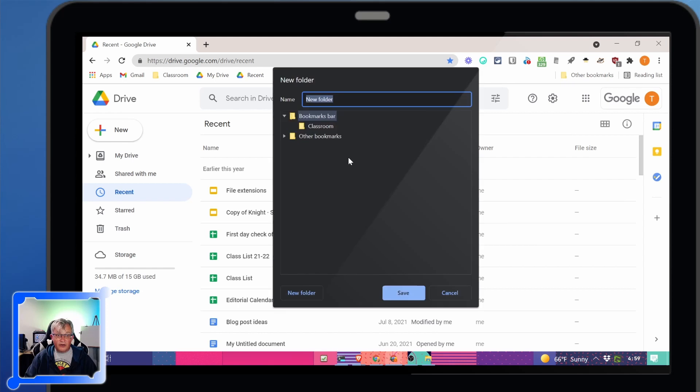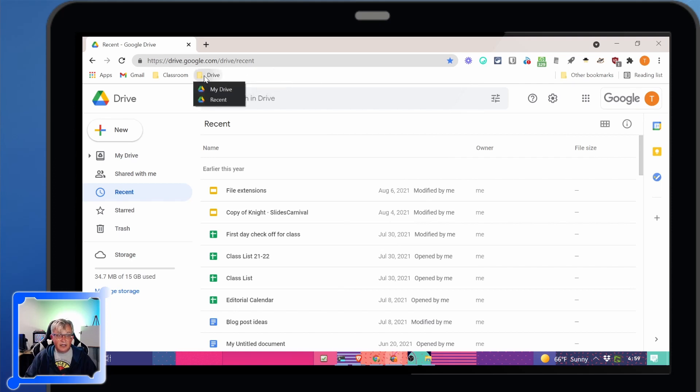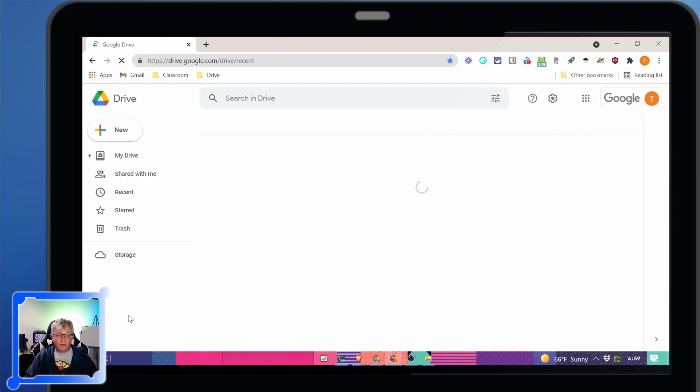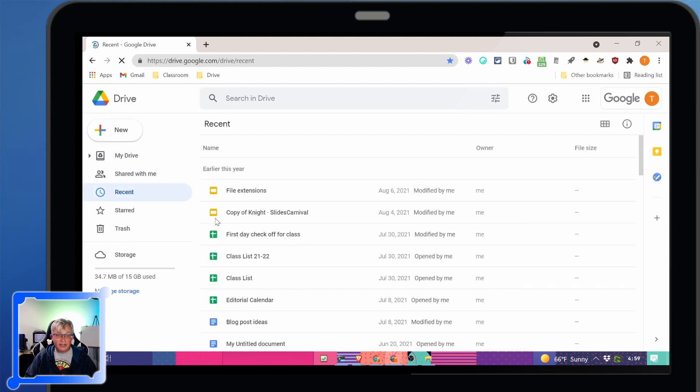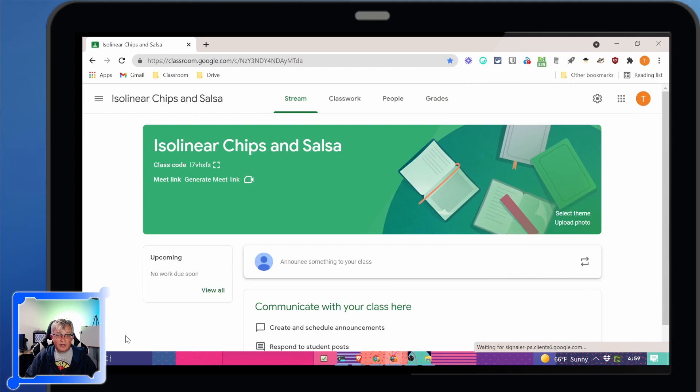So if I add a new folder, I'll call it drive. I can put my drive in there. I can put recent in there. So now I can go to recent, there it is. I can go to my classroom right there.